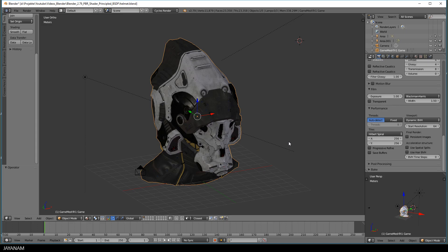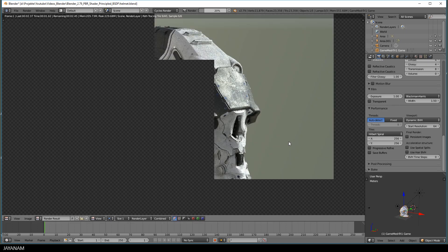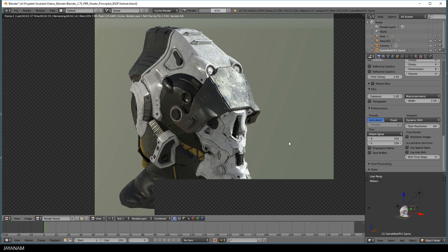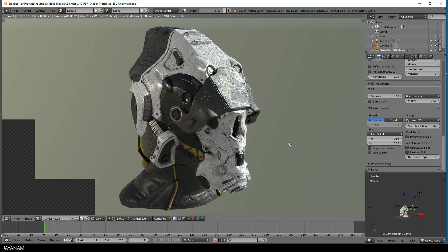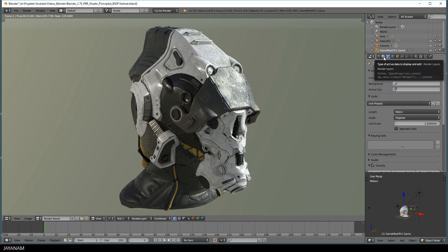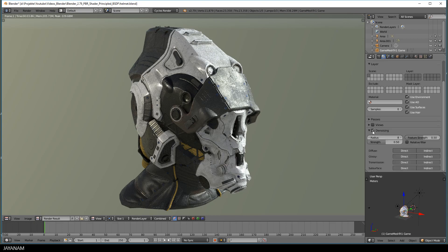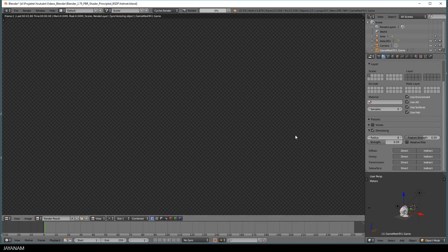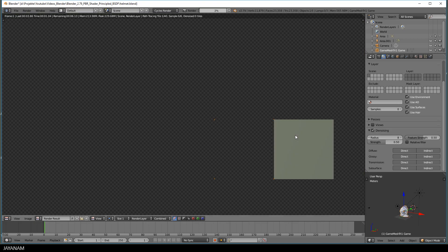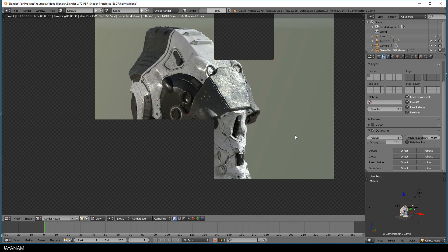So everything is set up, hit F12 and render 6 samples. Okay, as expected, the result is really noisy. But that's fine, now let me select the Render Layers tab and enable denoising. Just use the default settings and press F12 to render 6 samples with denoising enabled.